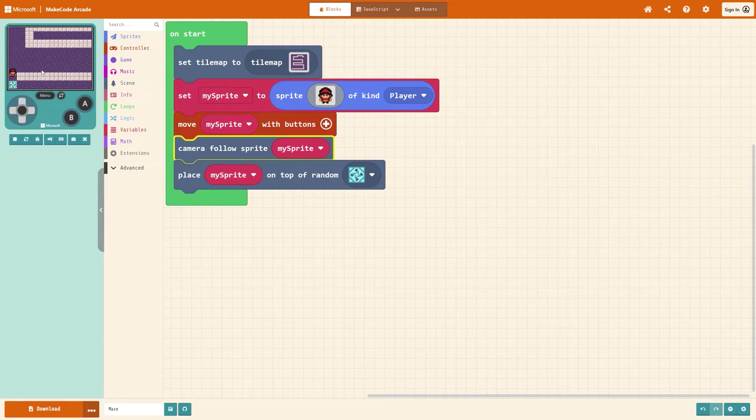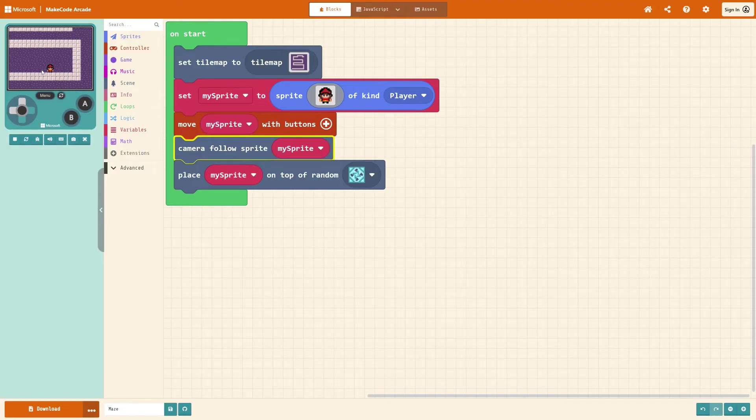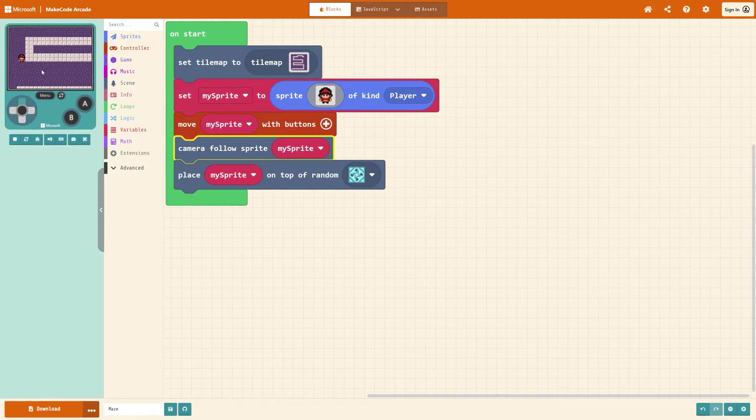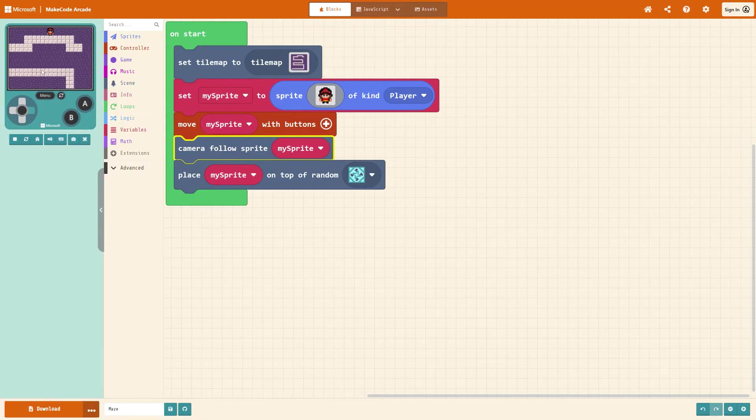So there we go, you'll now be able to move your sprite and you can see that you can't walk through these walls. The only other thing that we need to do now though is make it so that when we overlap the stairs at the end we'll win the game.